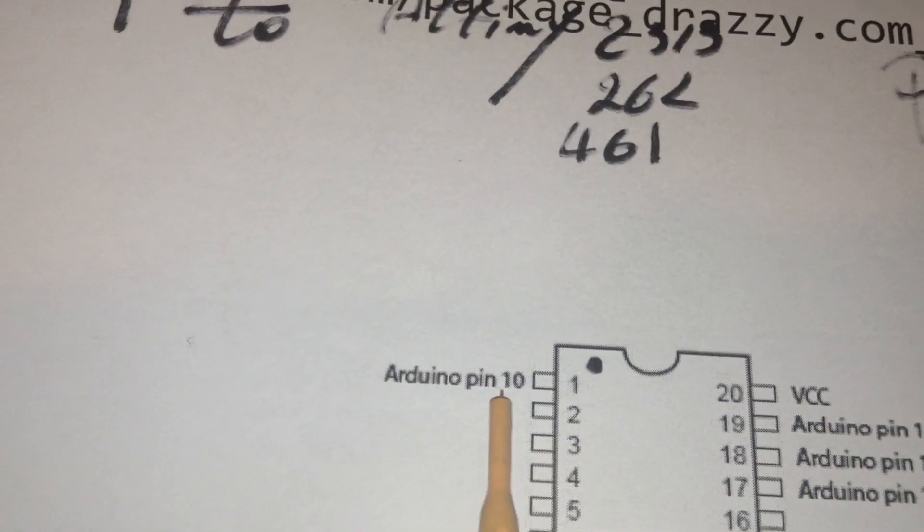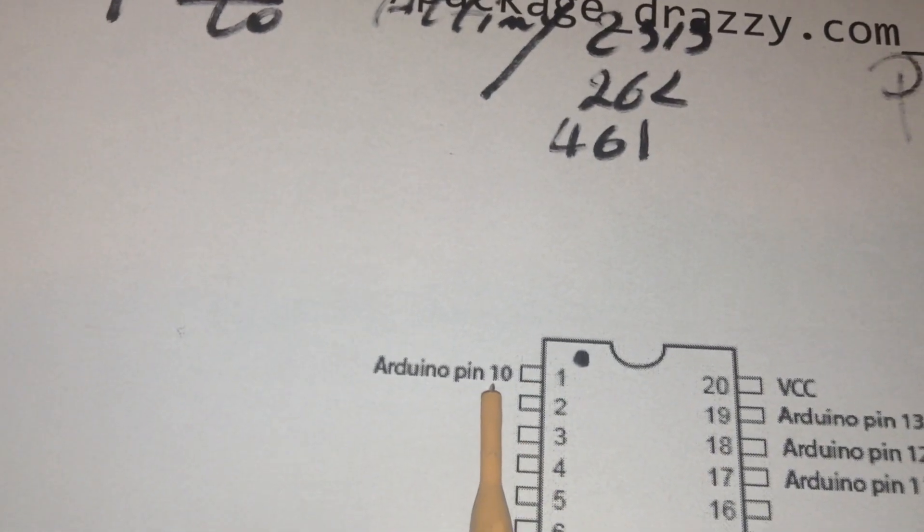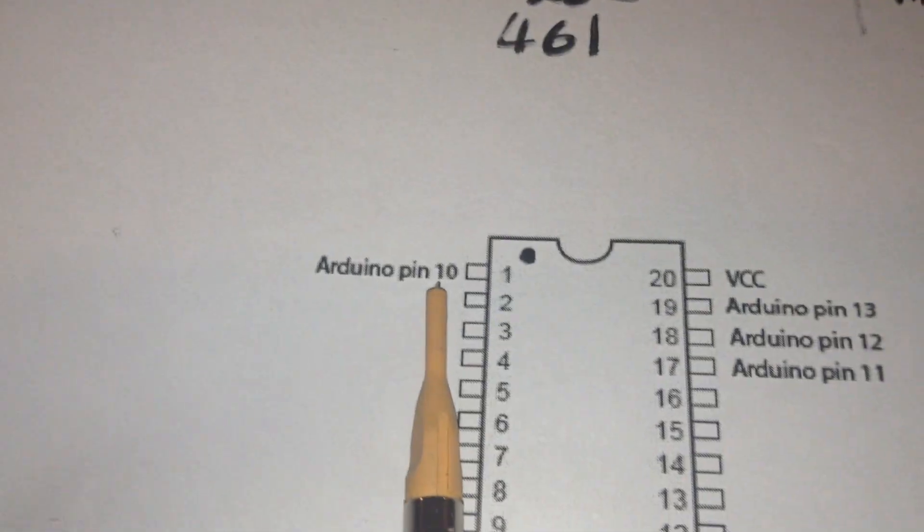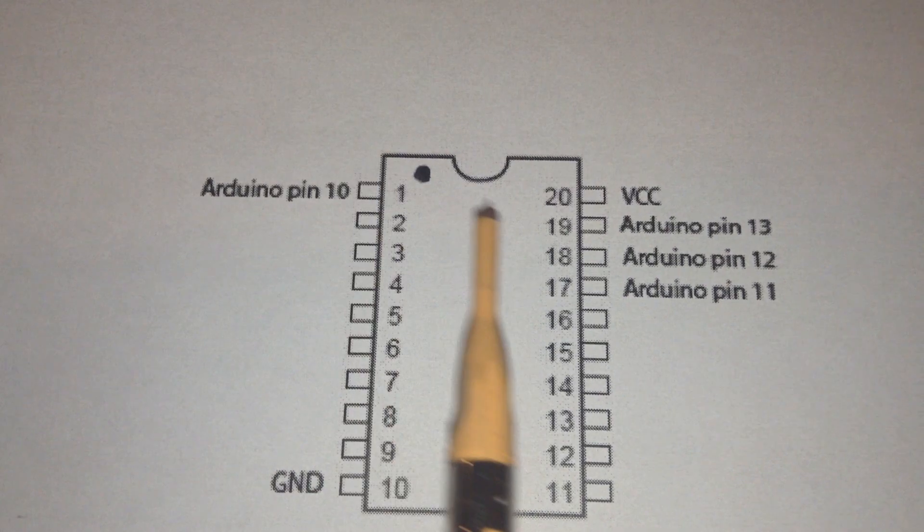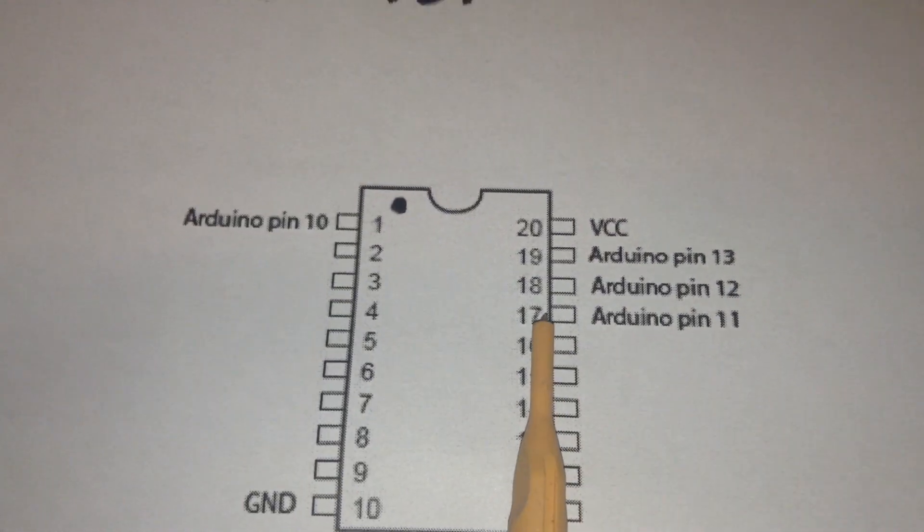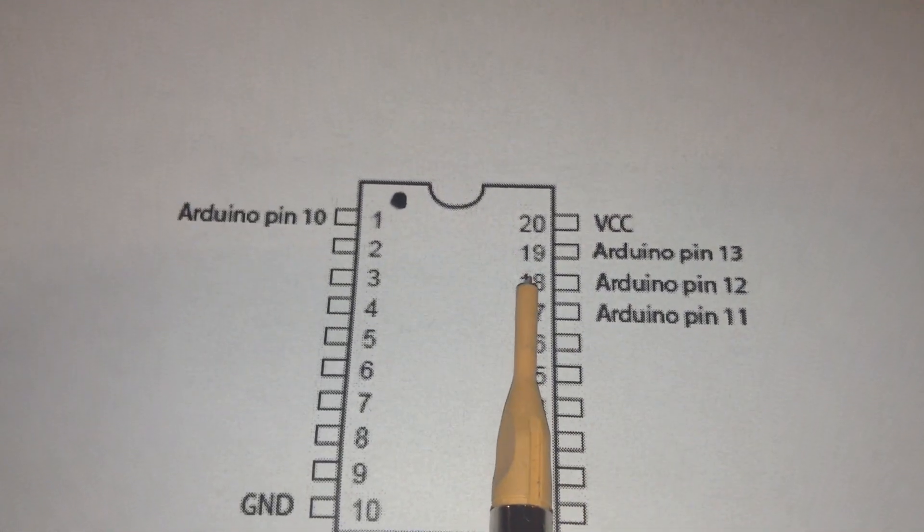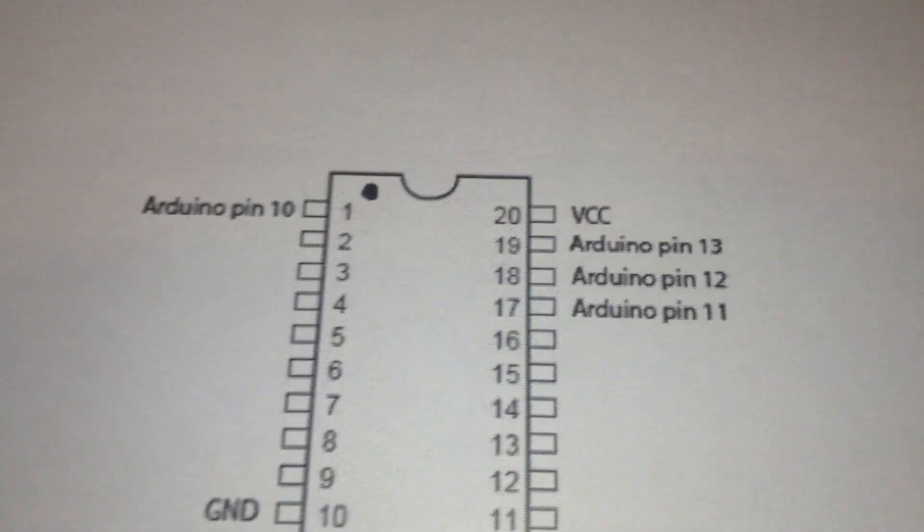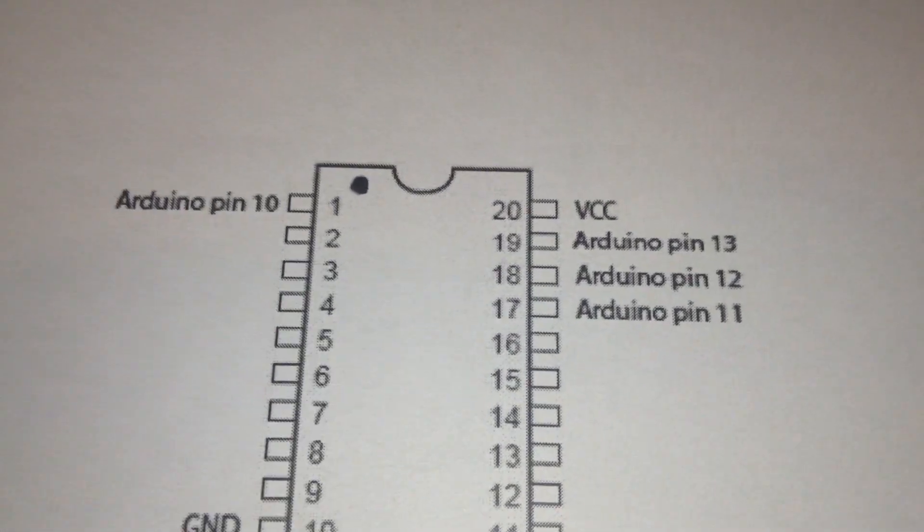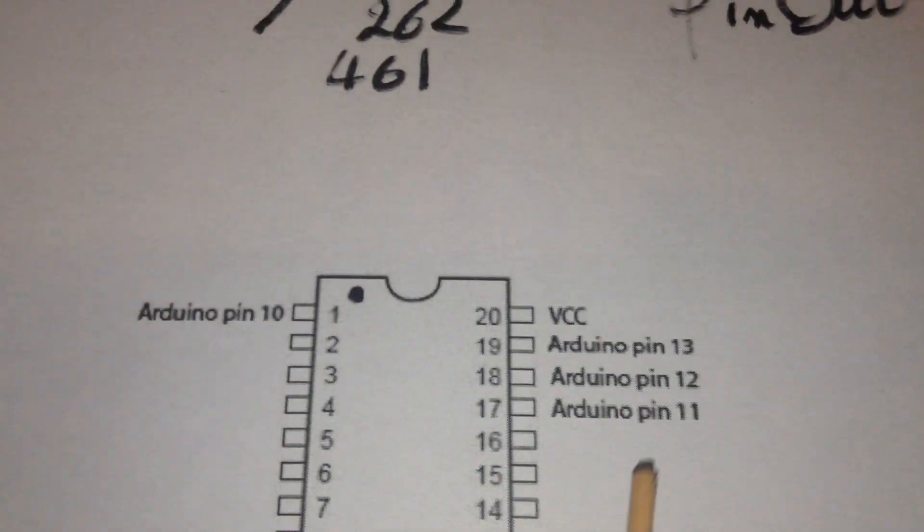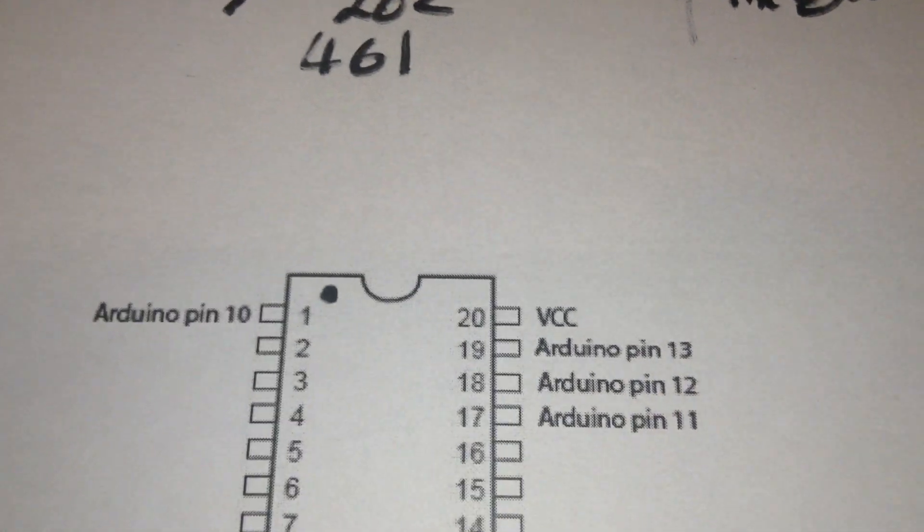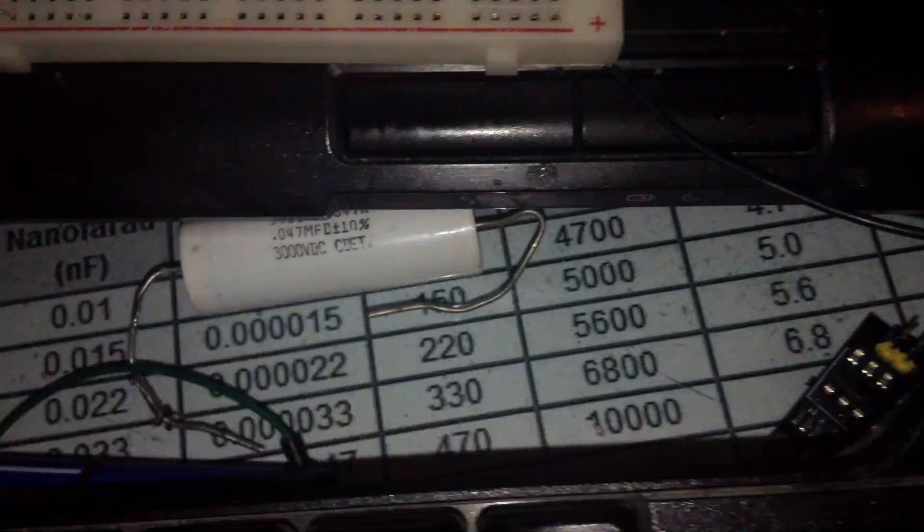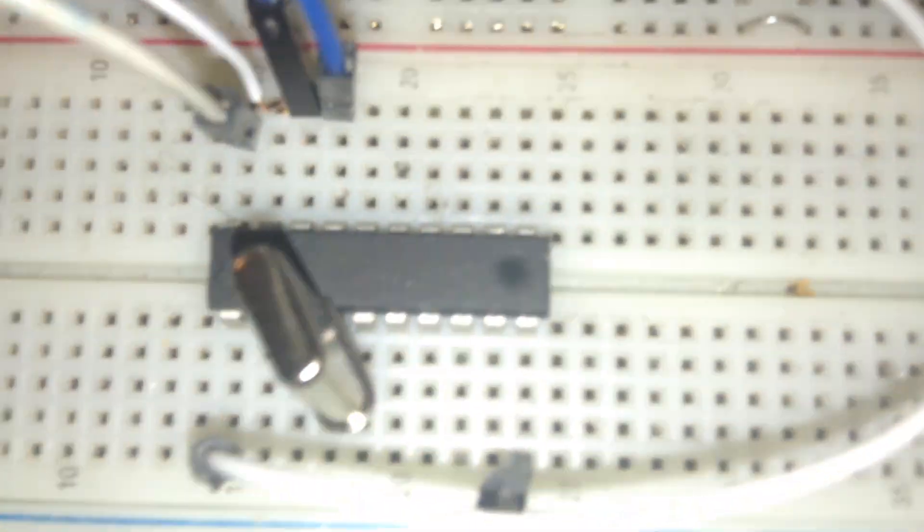Pin 1 should connect to the Arduino pin 10. Pin 17, 18, 19 should be connected to pin 11, 12, and 13 like this.